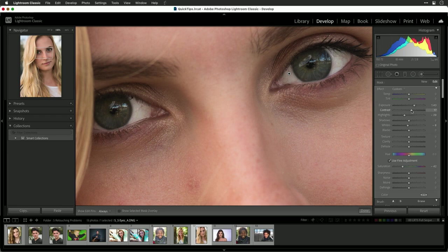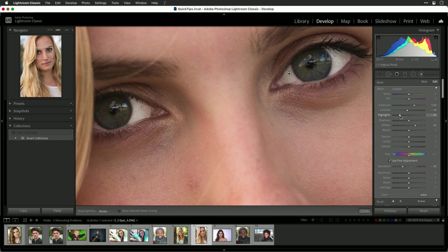We can also play with the contrast here. Although that kind of brings the veins out a little bit. And using the white slider versus the highlight slider, you could play with the overall balance. Now, as you adjust that...